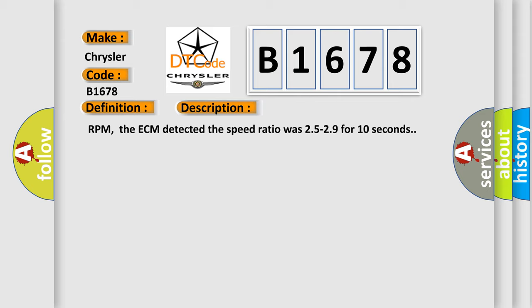TCC commanded on. TCC slip speed was 100 to 3000 RPM. The ECM detected the speed ratio was 2.5 to 2.9 for 10 seconds.